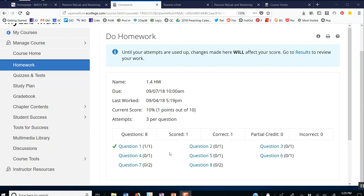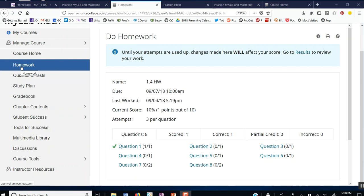So to get to the written homework, you use the chapter contents. To get to the electronic MyMathLab, you use the homework link. I hope this video has been helpful. Have a great day.